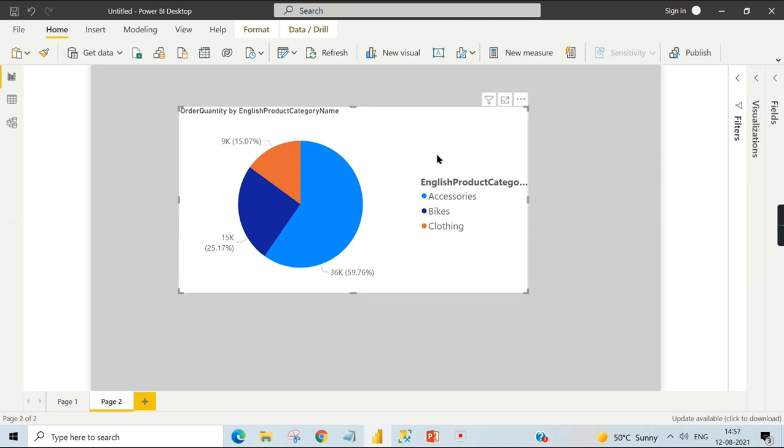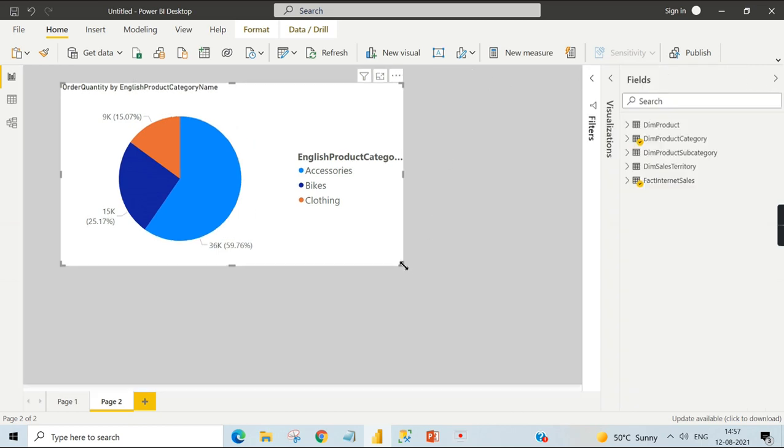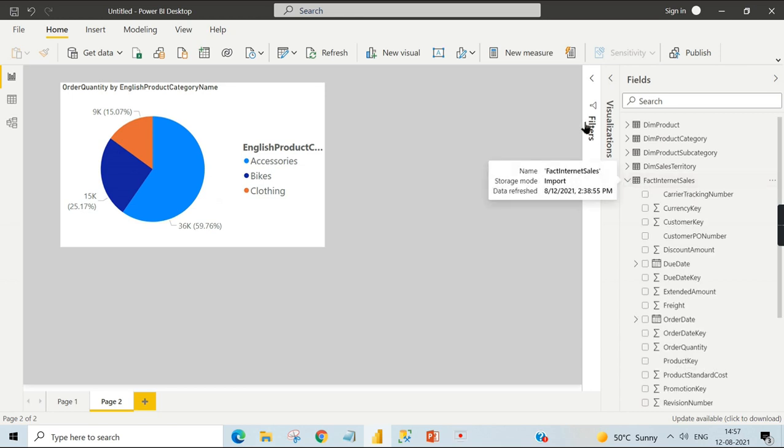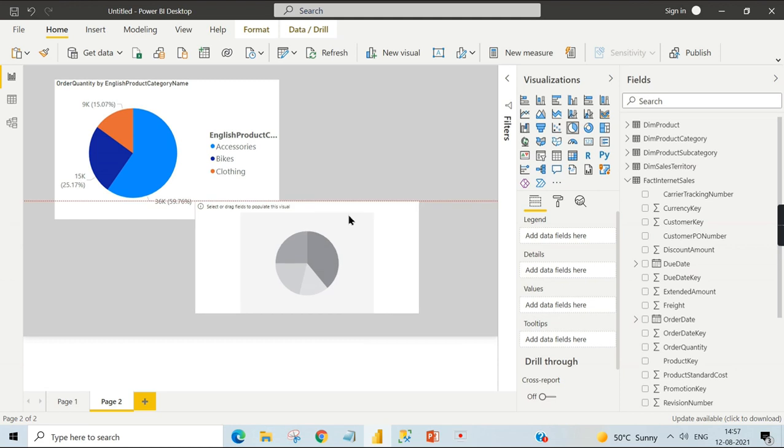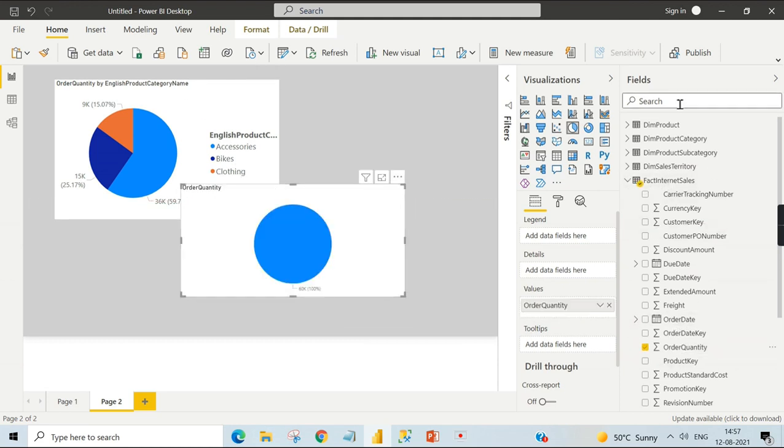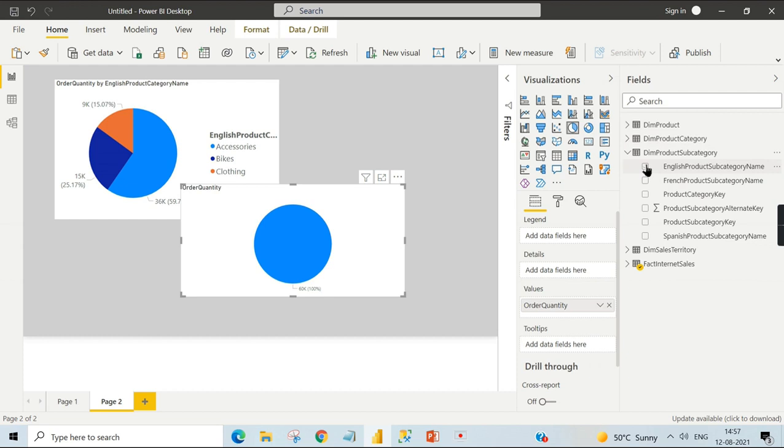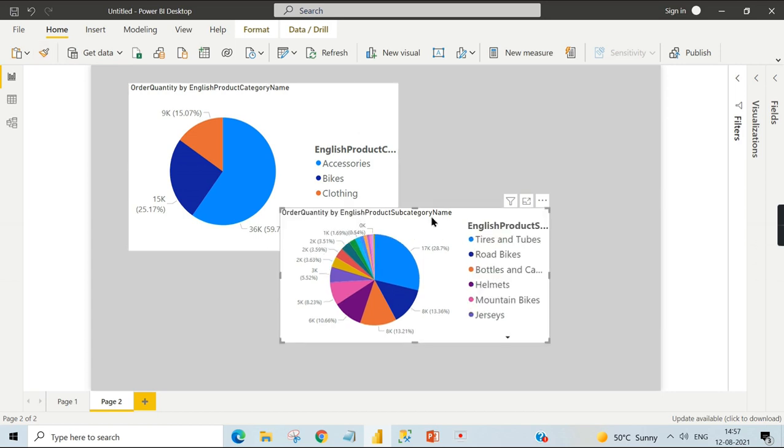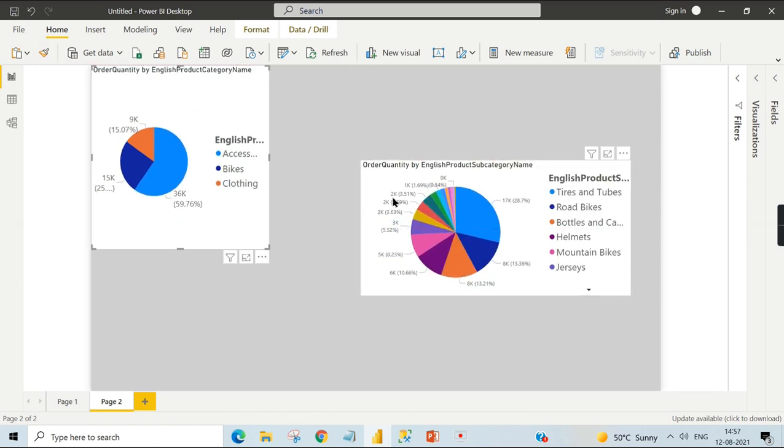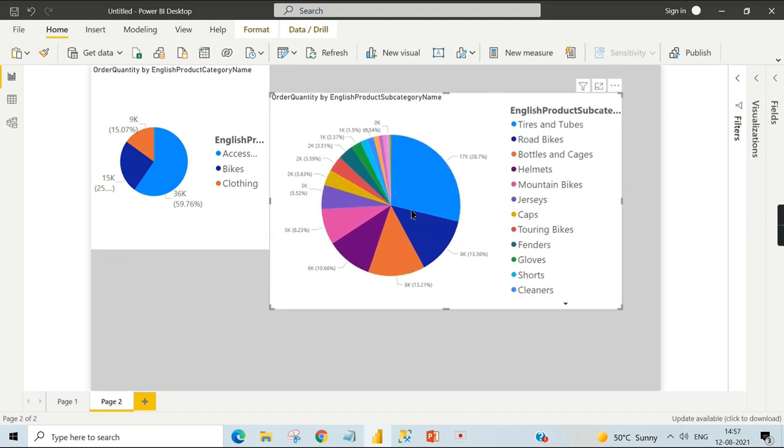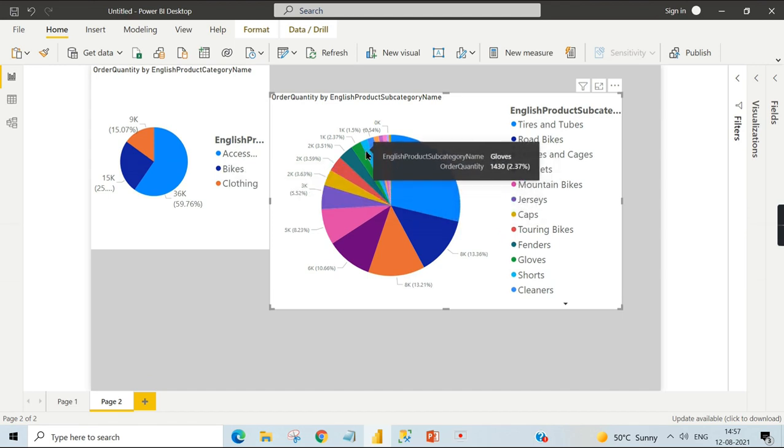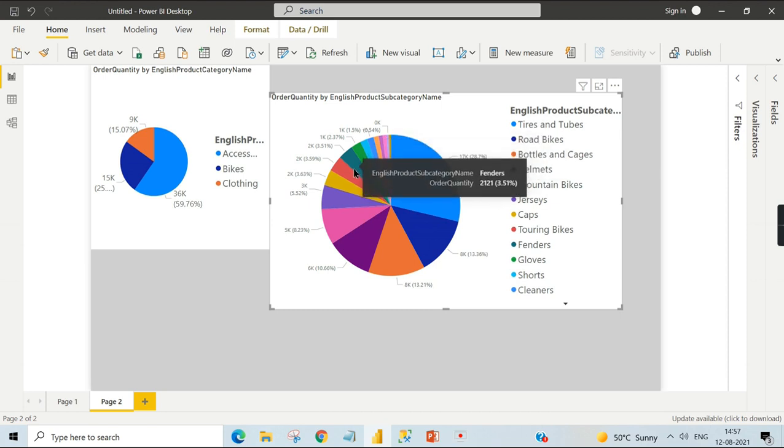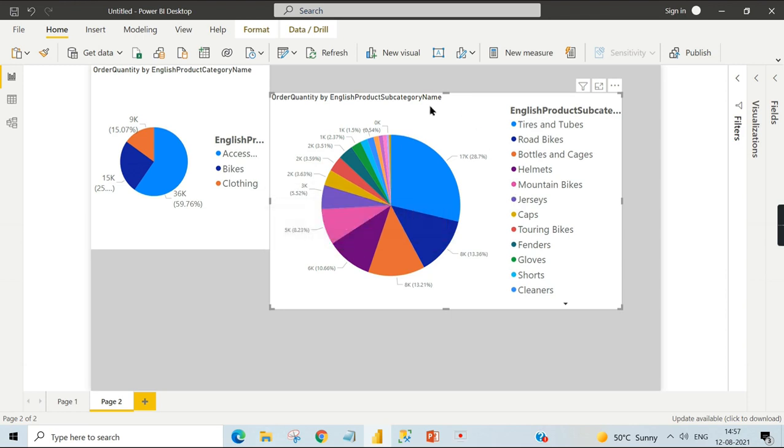I am going to demonstrate when you should not use the pie chart. I will have it here and use the order quantity. This time, instead of product category, I will use product subcategory. You can see the distribution is between smaller proportions. It doesn't look good and we cannot analyze it much better. This is where the problem comes.